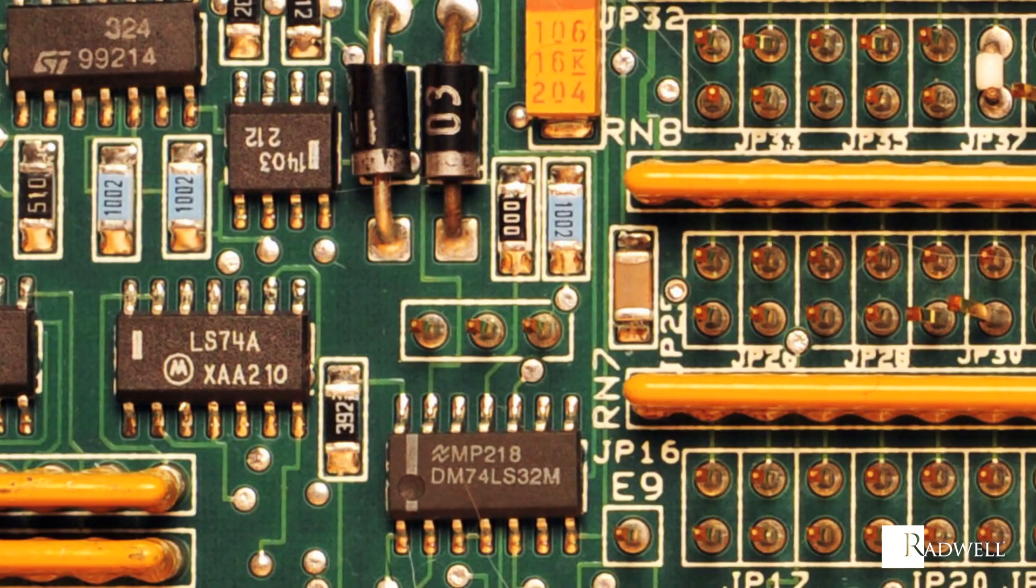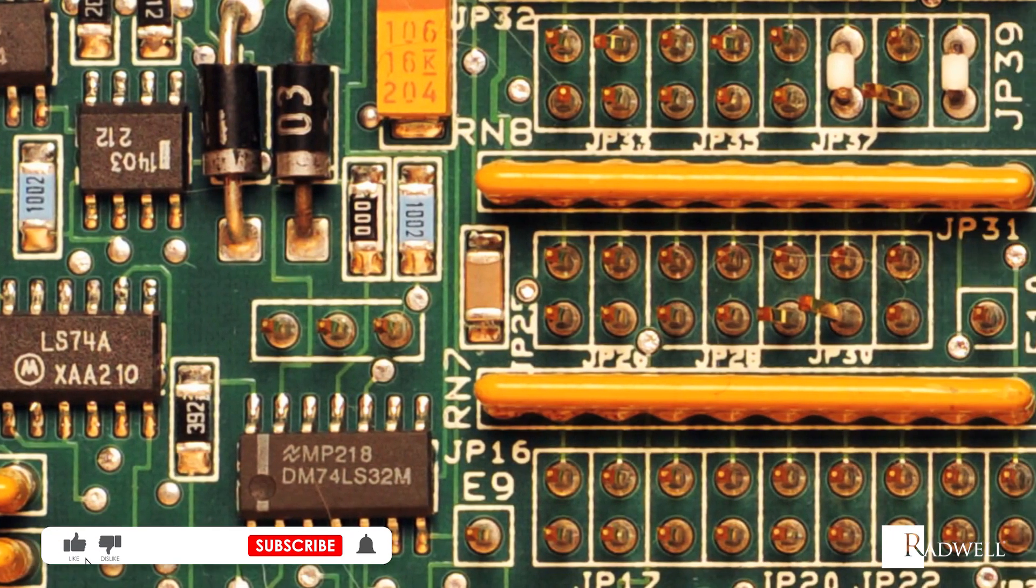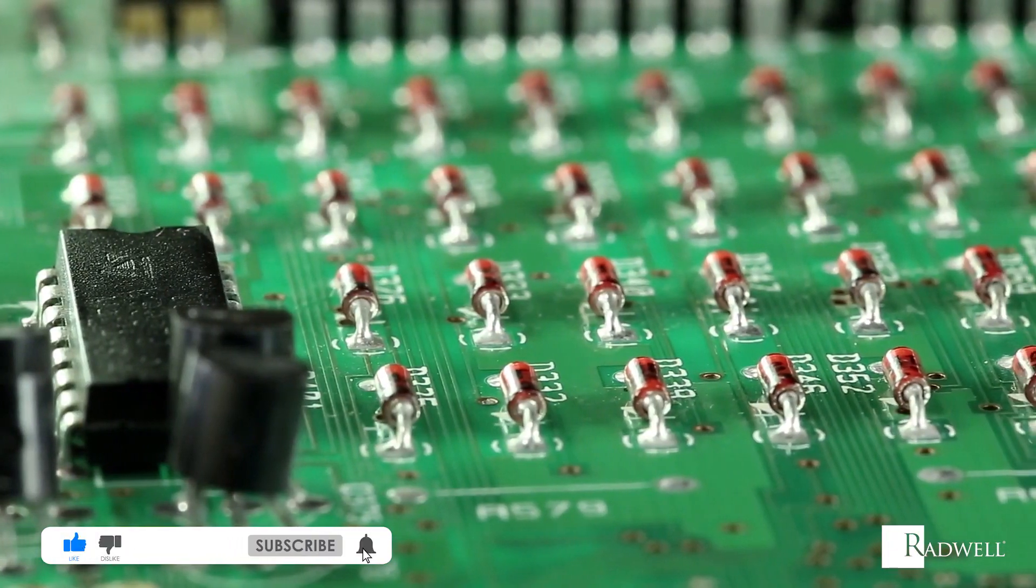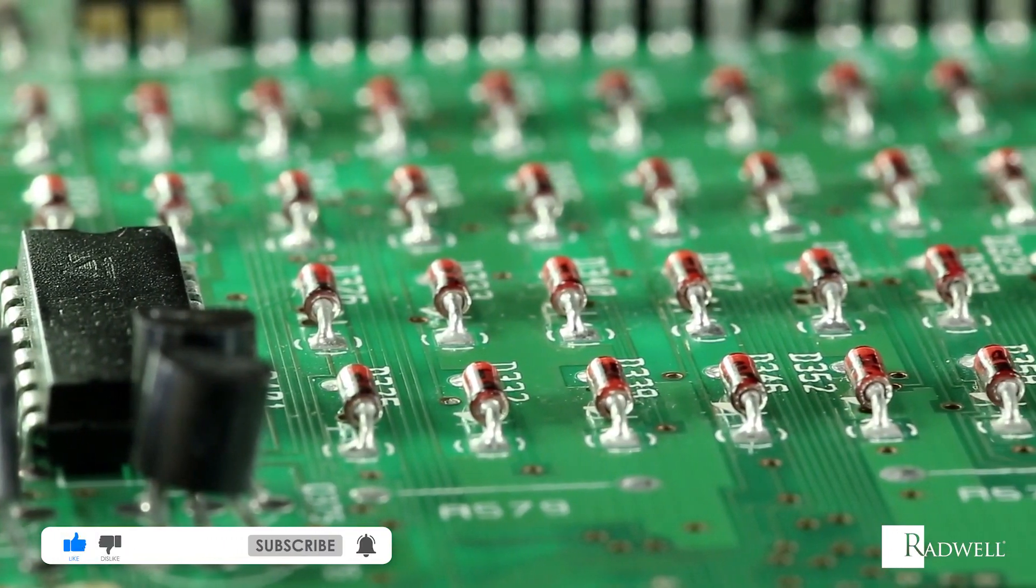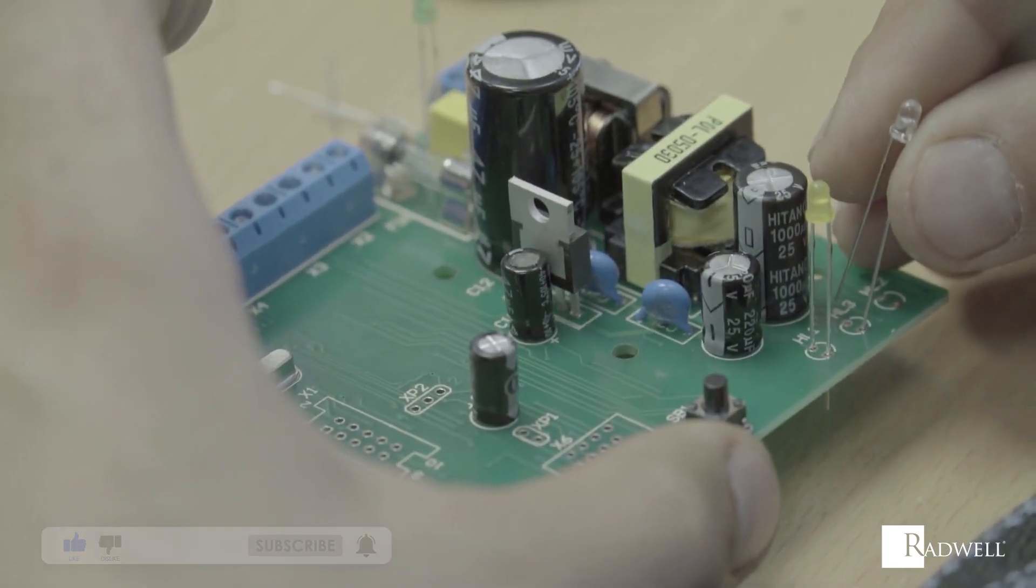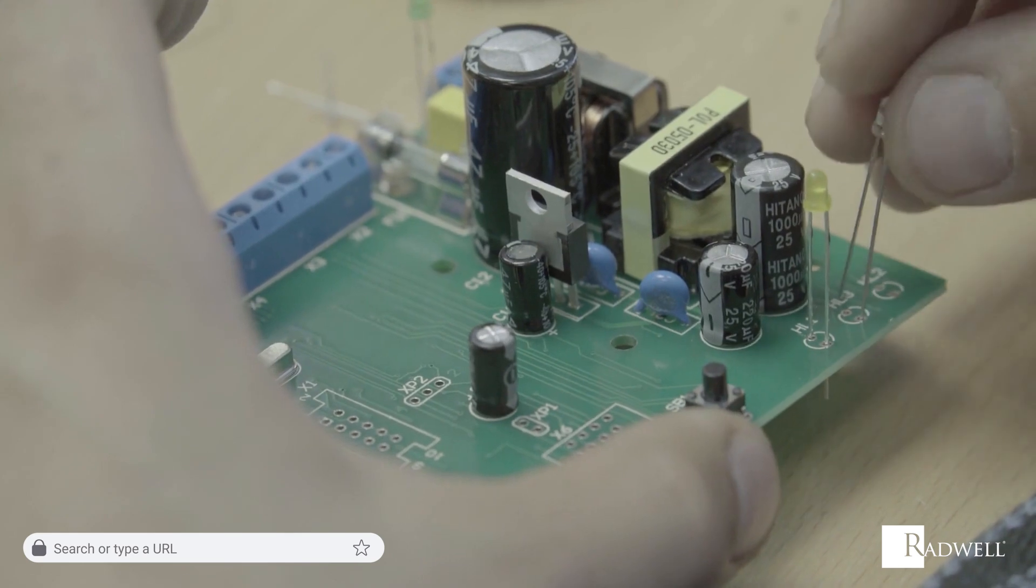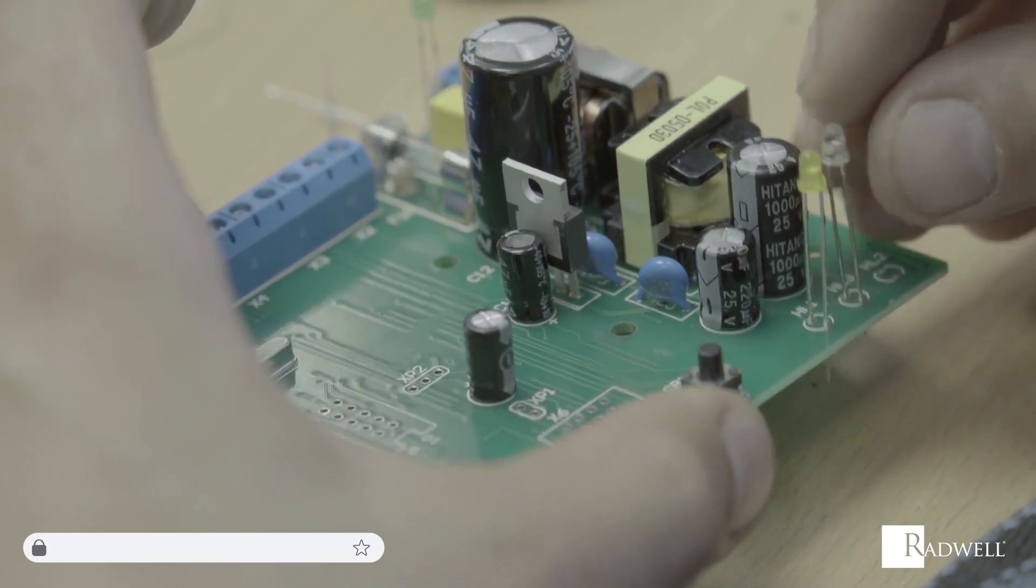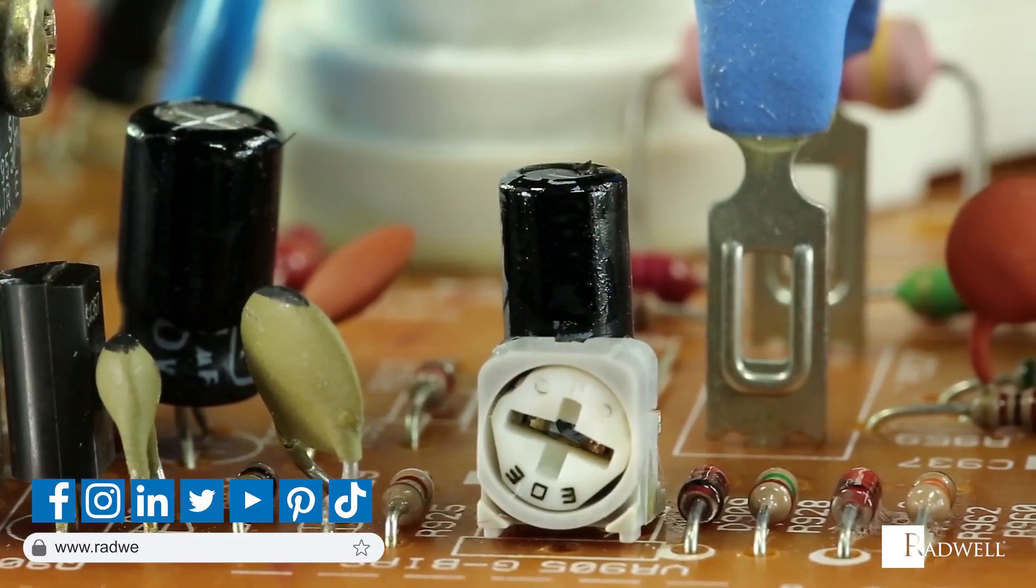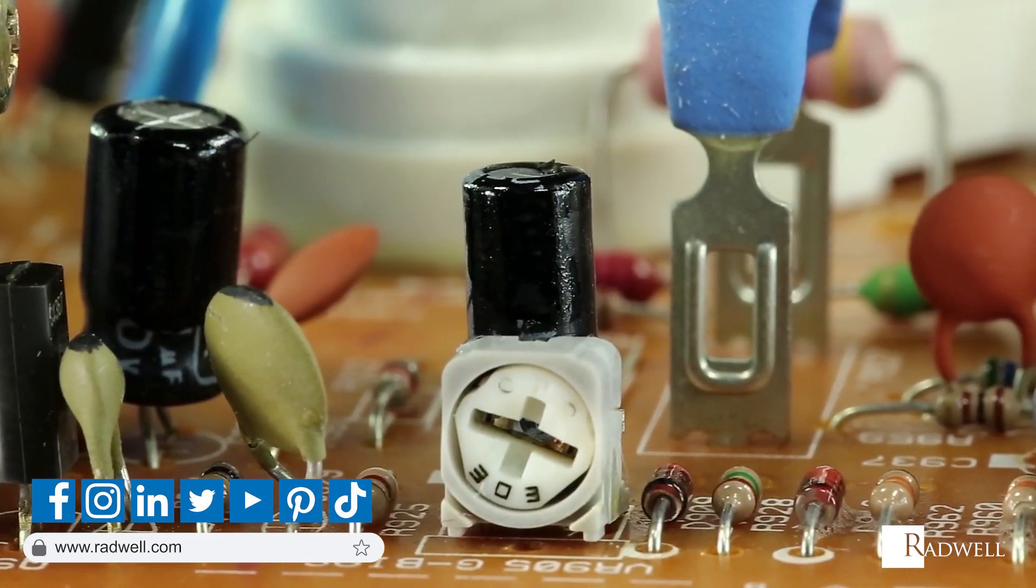If you like this information on diodes, please like this video and subscribe to our channel for more videos. For general information about Radwell, visit us on the web at radwell.com or connect with us on social media. Thanks for watching!